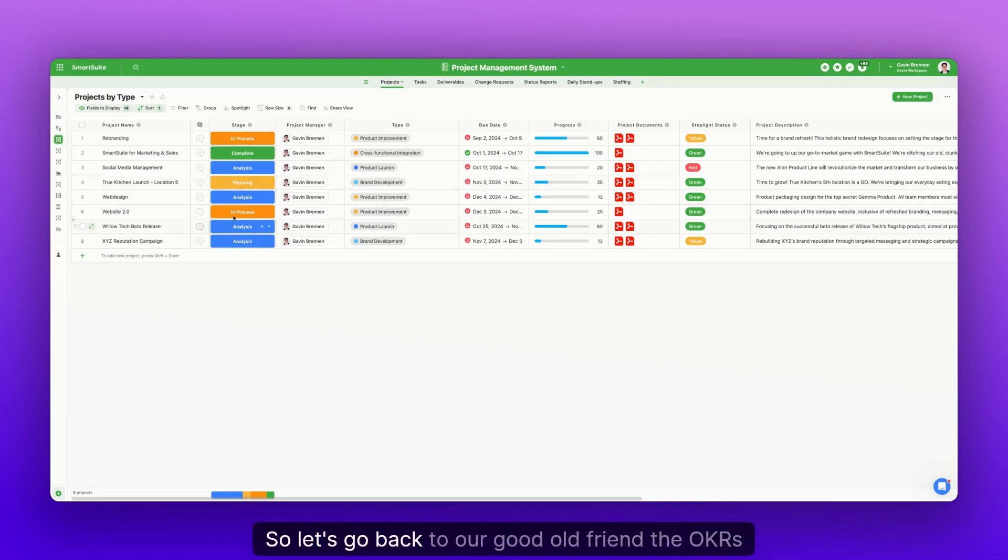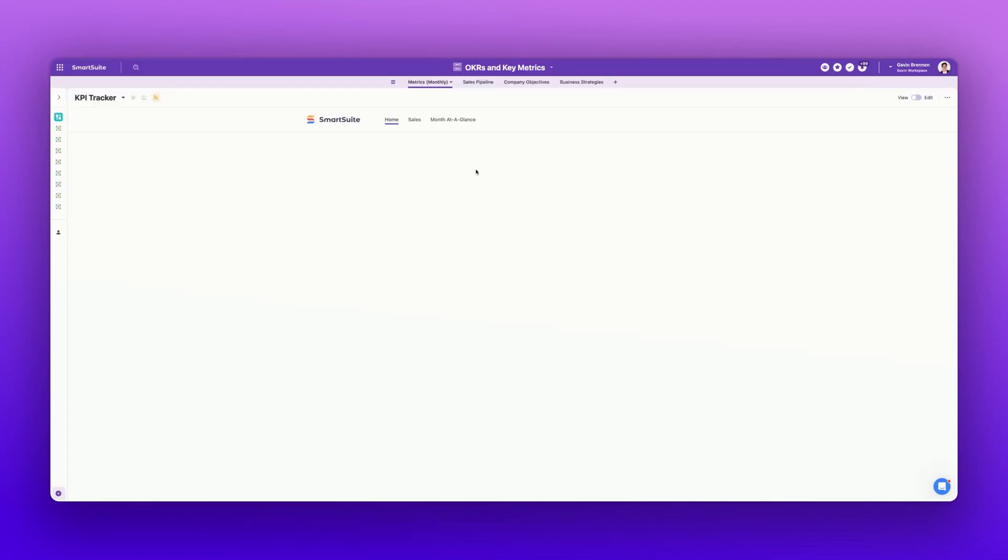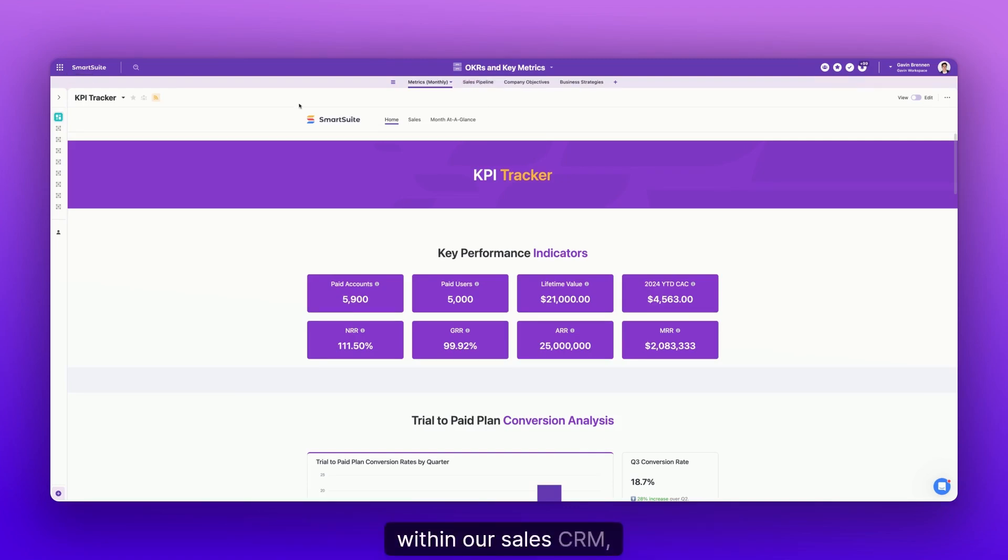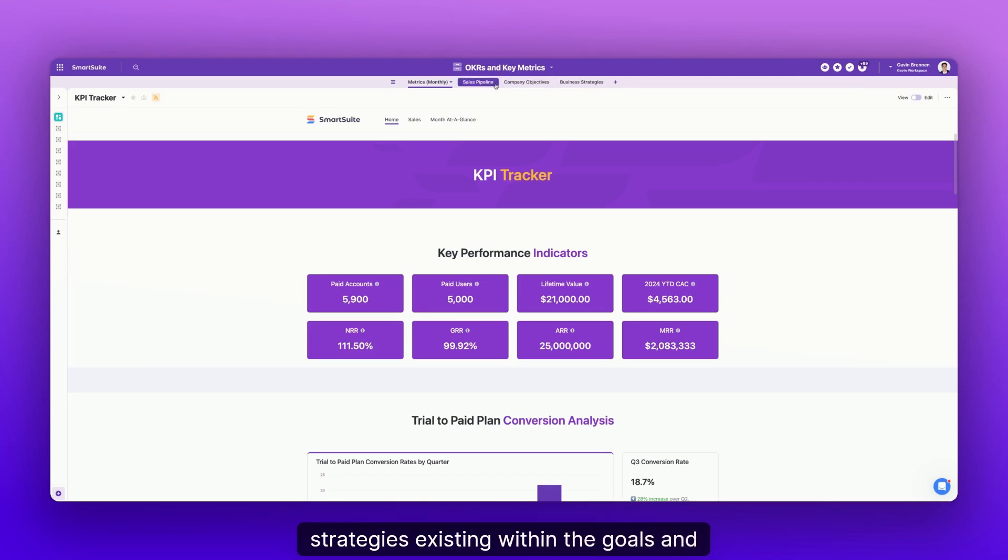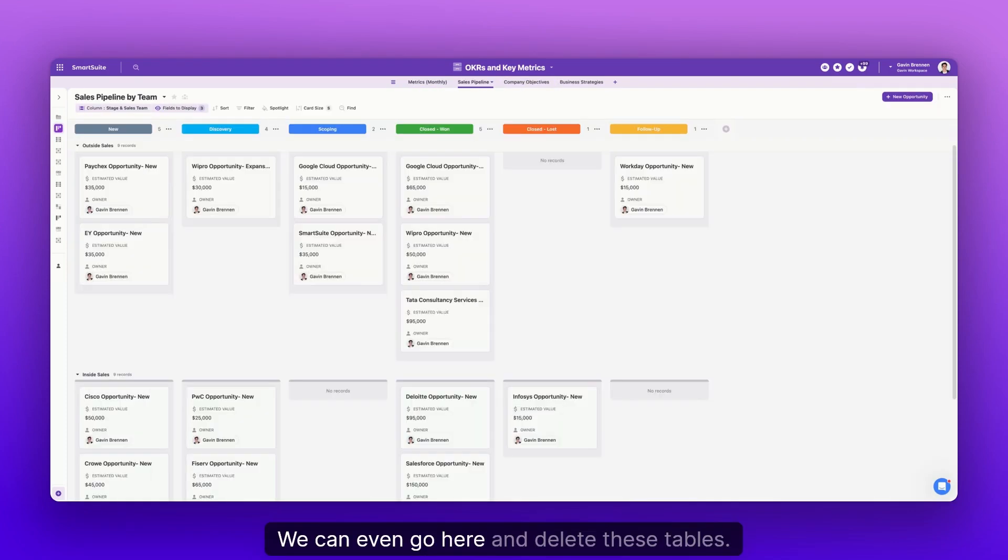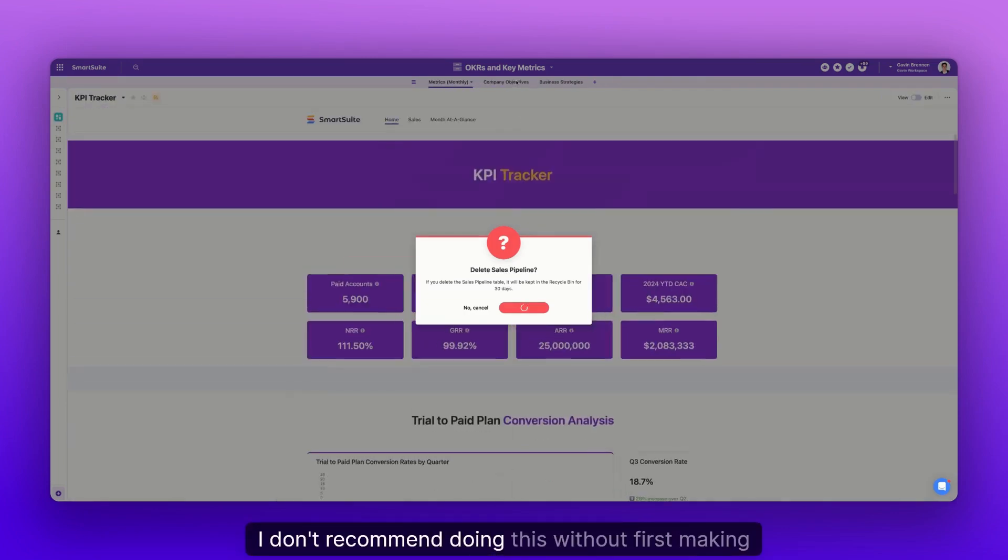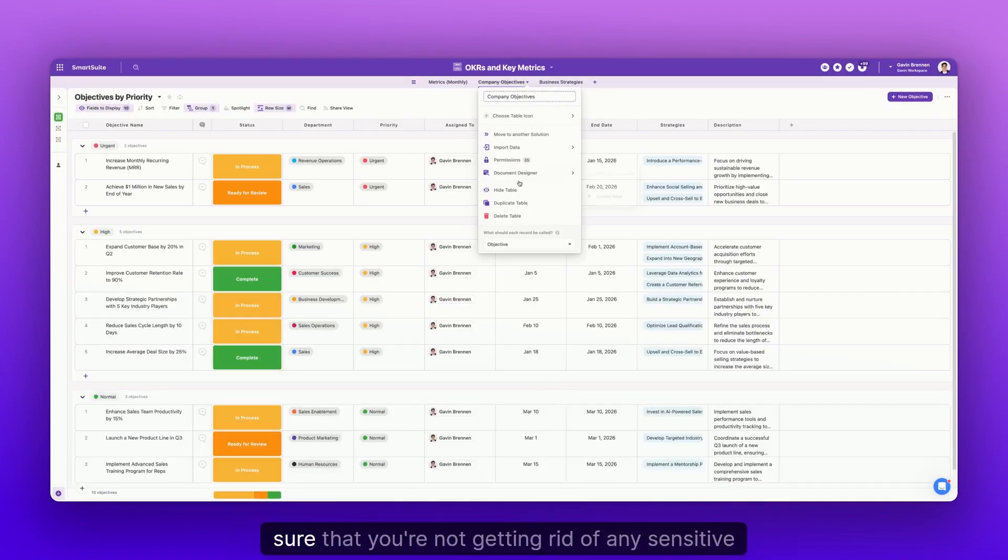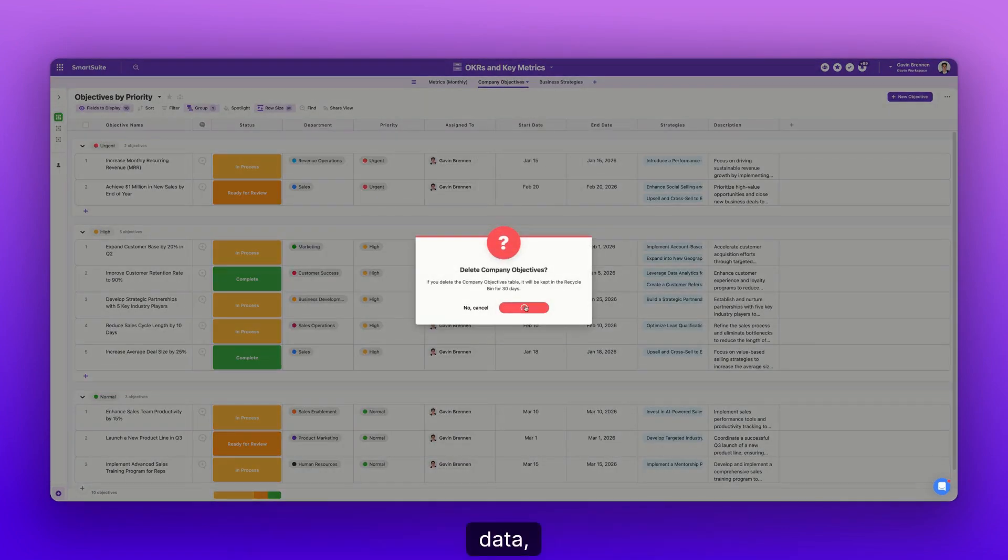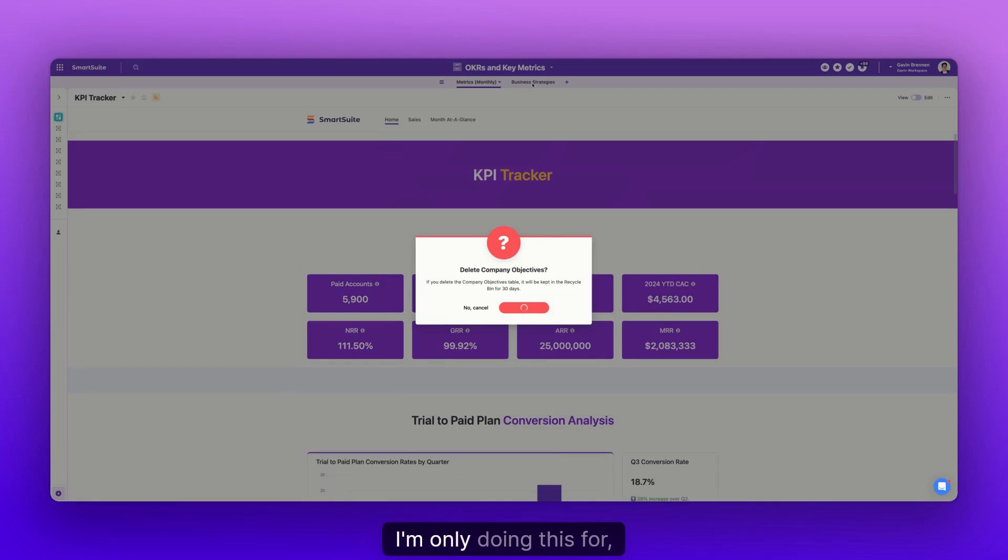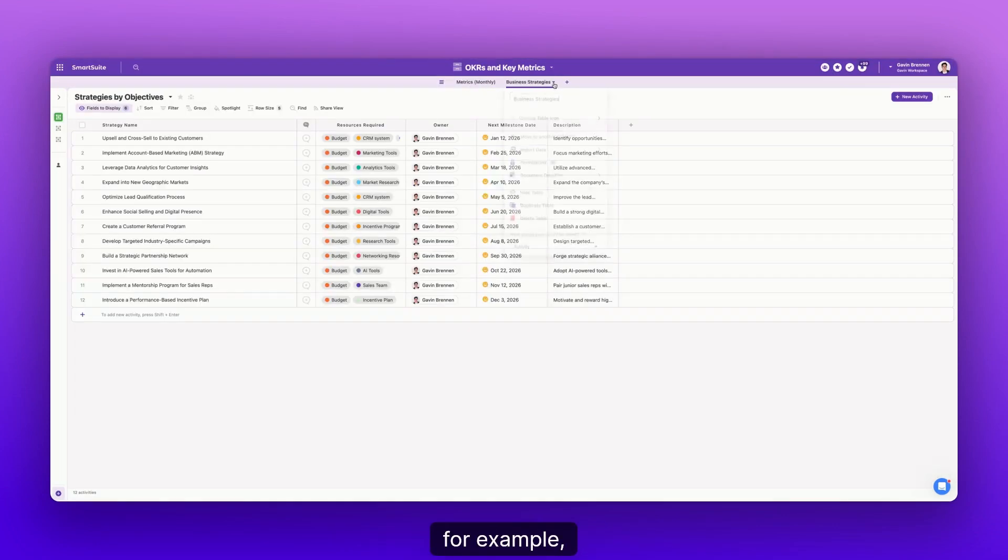So let's go back to our good old friend, the OKRs and key metrics solution. Because we have the sales pipeline existing within our sales CRM solution, and then we have these objectives and strategies existing within the goals and objectives solution, we can even go here and delete these tables. So I'm going to go do that. I don't recommend doing this without first making sure that you're not getting rid of any sensitive data, anything that really matters. I'm only doing this for example.